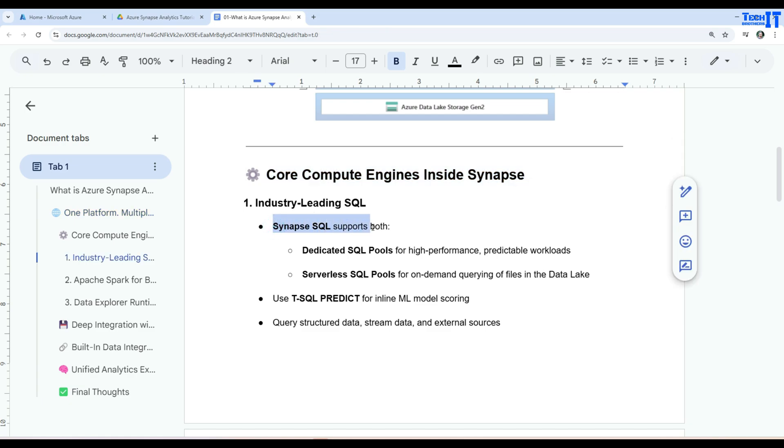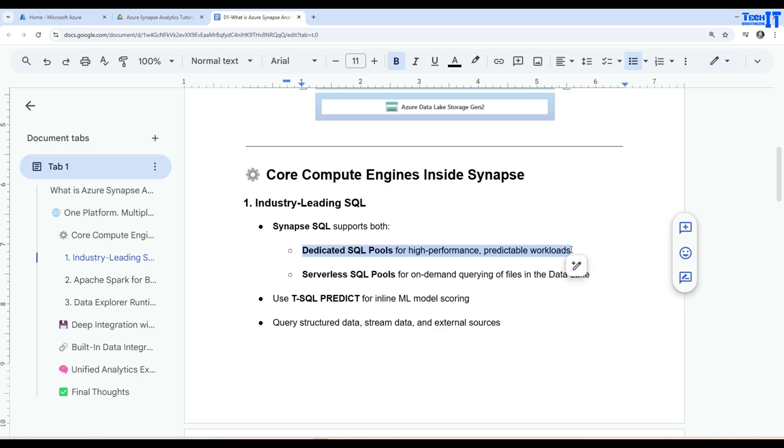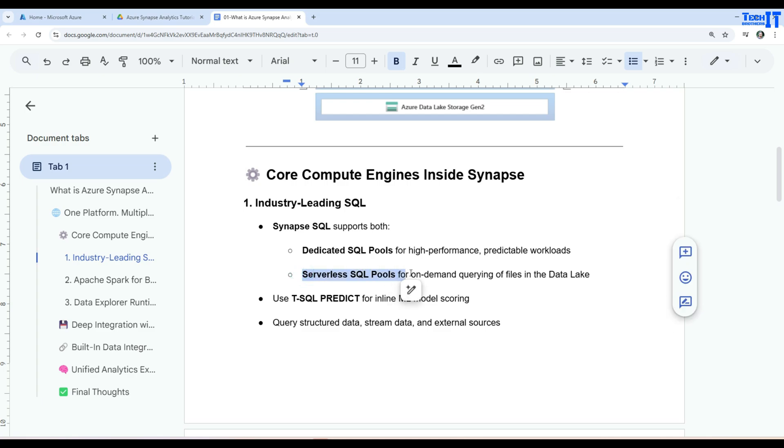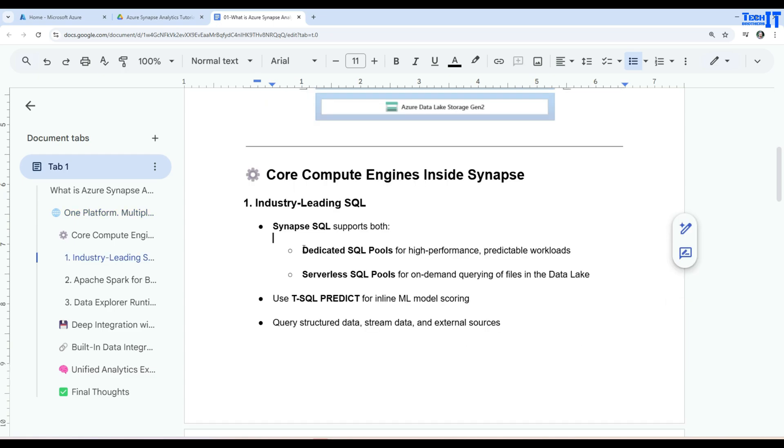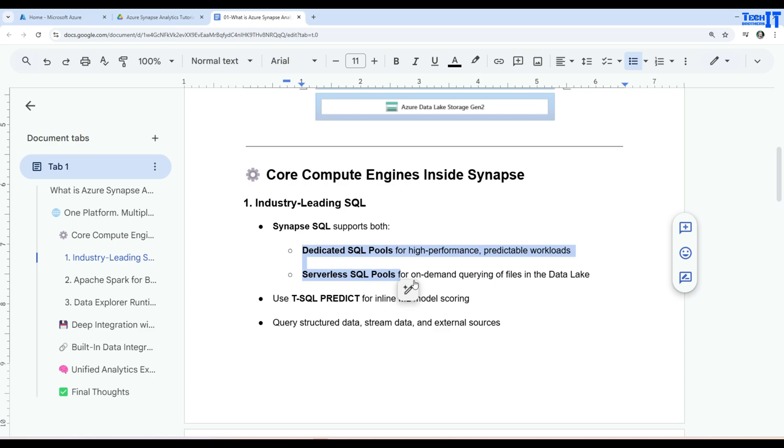So Synapse SQL supports both. It has dedicated SQL pools for high performance predictable workloads. So what does that mean? You can always define the compute. You can tell how powerful machine you need to run that SQL. Or you have serverless SQL pools for on-demand querying of files in the Data Lake. So you can have serverless where if the files are sitting here, you just want to query and then you can use serverless SQL pools for on-demand querying.